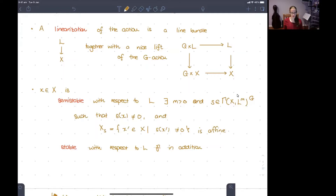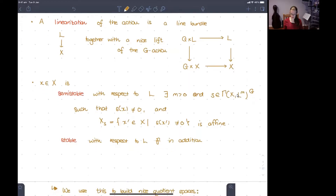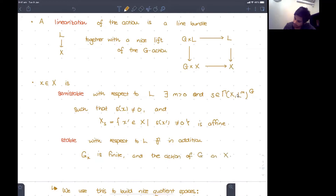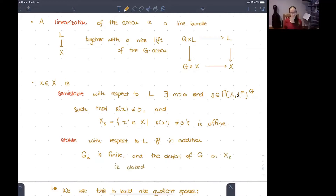The definition of semi-stable is as above, and the definition of stable is that it's semi-stable and in addition the stabilizer of the point X is finite. Because S is G-invariant this set will be closed under the action of G, and we want the action of G on it to be closed, meaning that the orbits are closed.